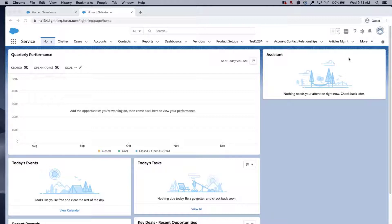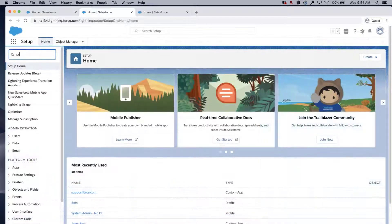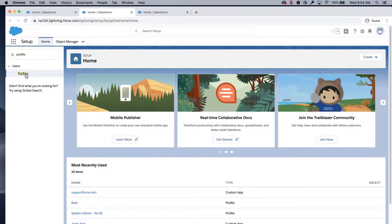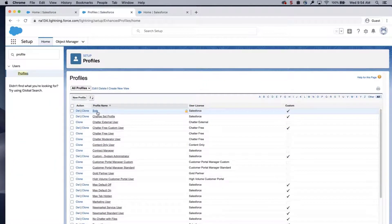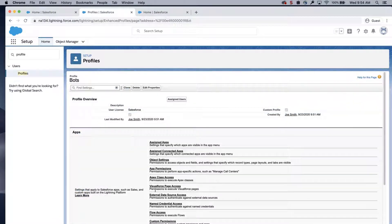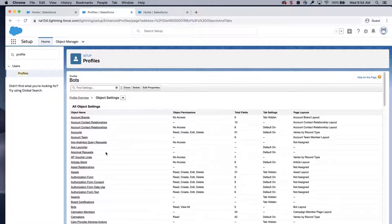Click the gear icon, type profile, and click profiles. Click bot profiles, click object settings, click bots.